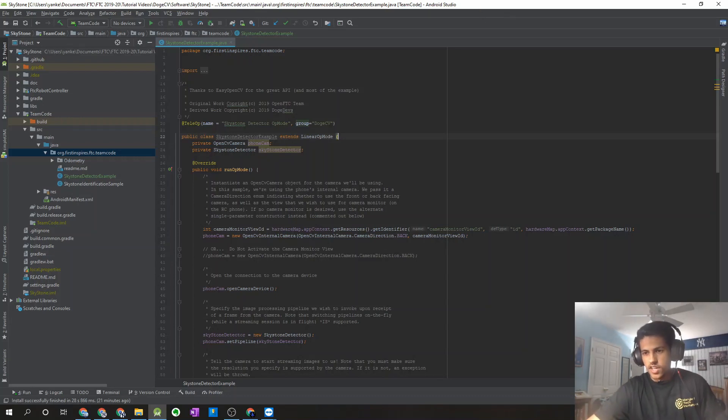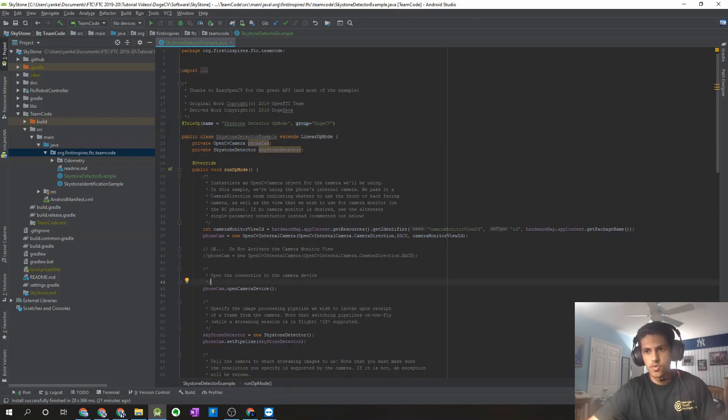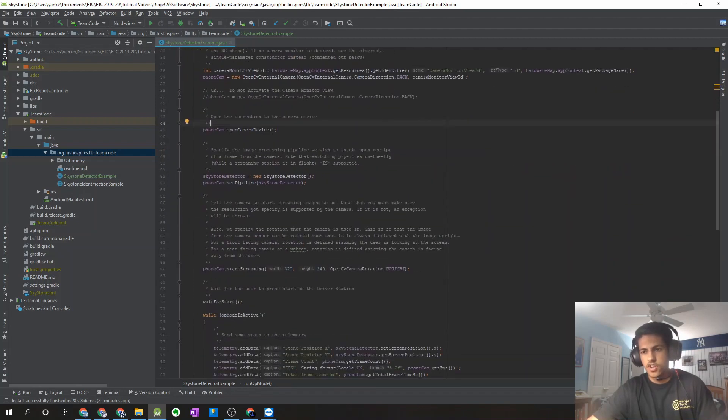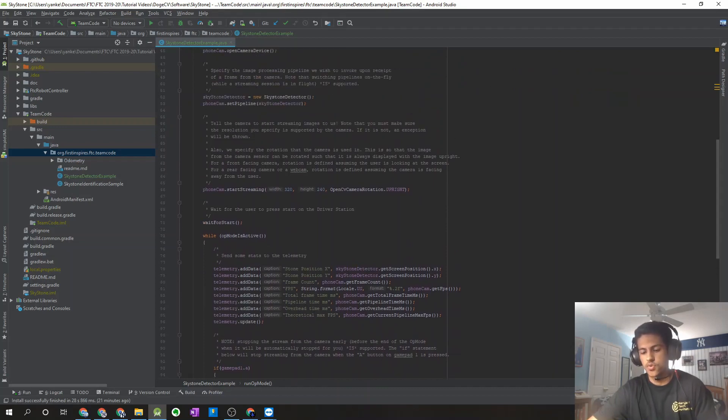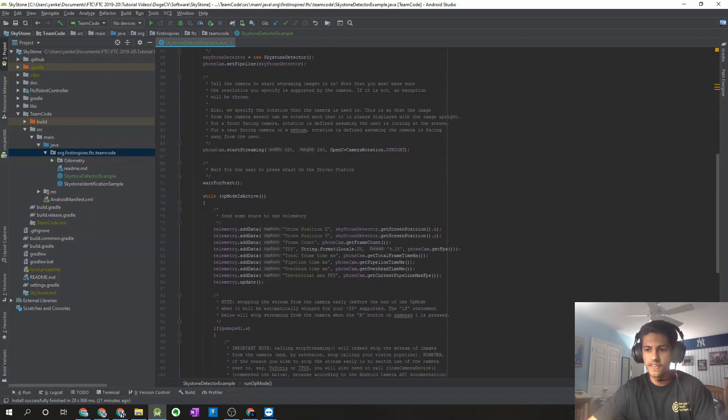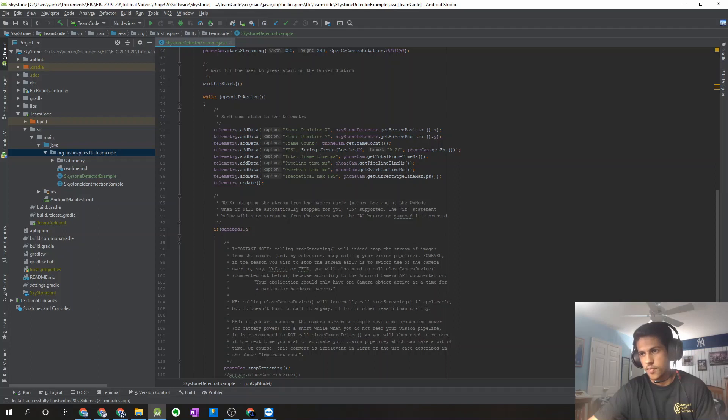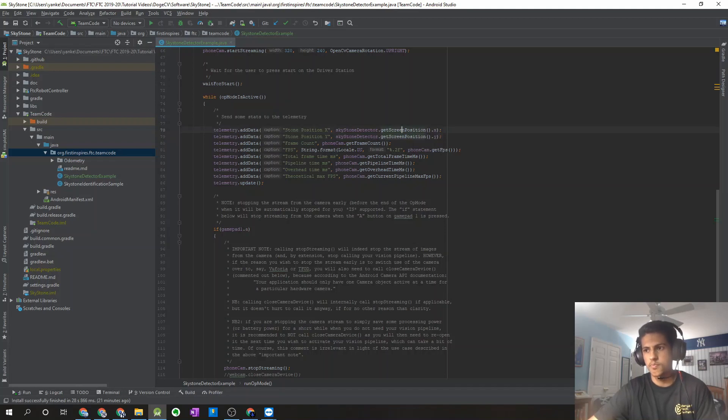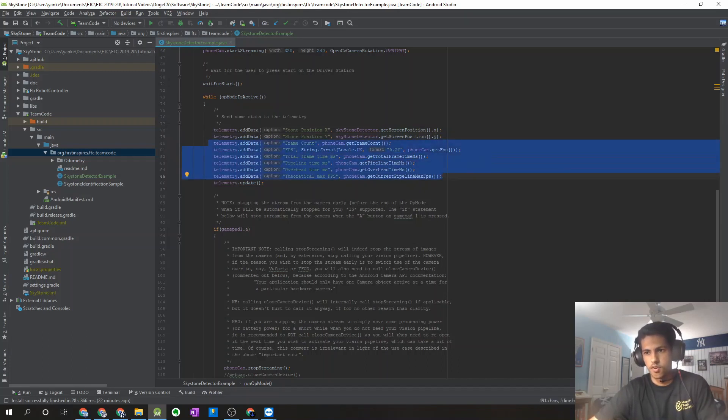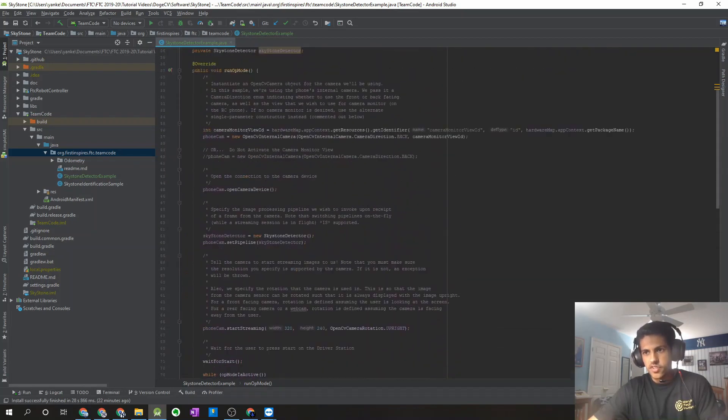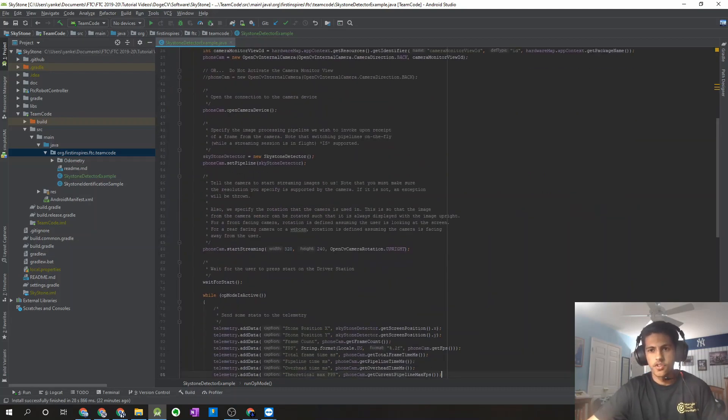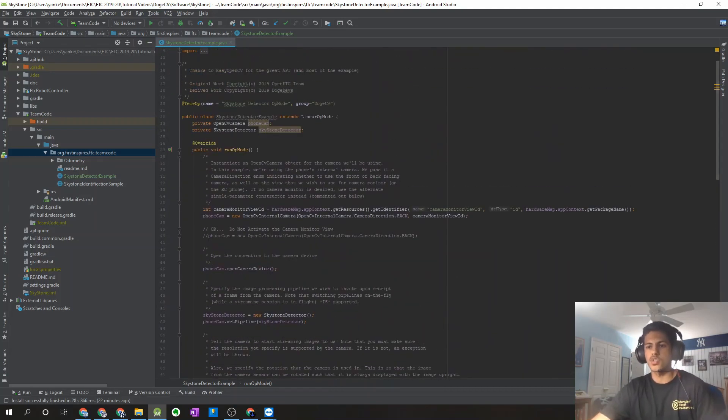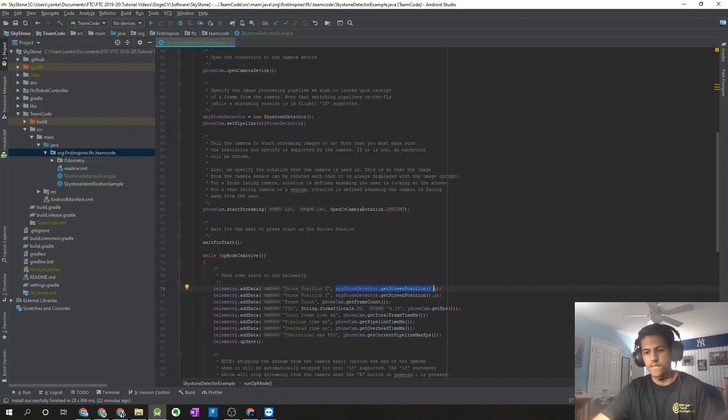But that about wraps up this video. Hopefully, you were able to understand how to use a Skystone detector example op mode and access the information relating to the Skystone that's identified. So we initialized all of our OpenCV and camera stuff over here. And then we accessed information like the X value, the Y value, which you can see those statements over here. It's skystonedetector.getScreenPosition.x and .y for the Y position. And you can see all the camera information that we might use for debugging if you have any problems over here. But it's relatively simple if you just follow these steps. So it should make it really easy for your team to incorporate this into your autonomous program. You just have to follow the same initialization and the same ways of accessing the data over here.